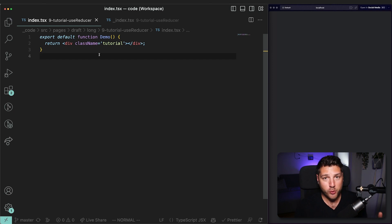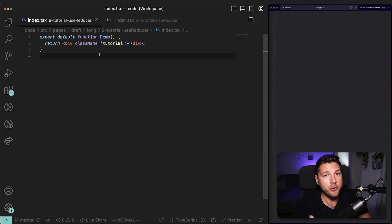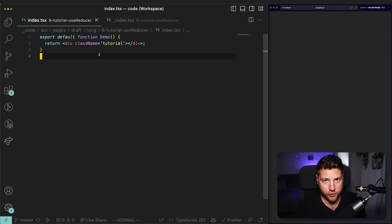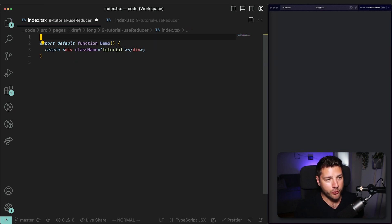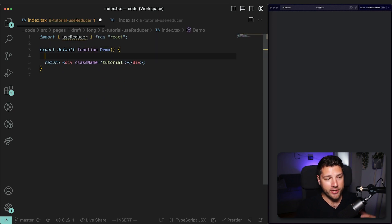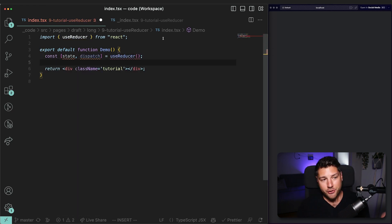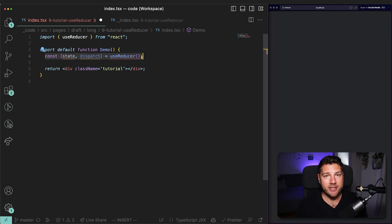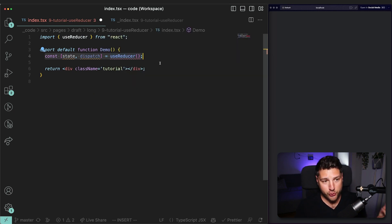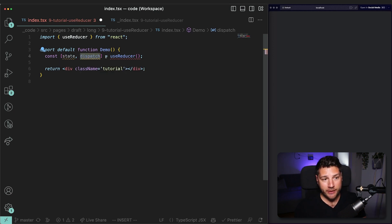Everything that we do here with UseReducer can also be done with UseState. The whole point of this video is that you understand how UseReducer works so that you know when to use which. The syntax looks like this: `const [state, dispatch] = useReducer(...)`. As you can see, this is extremely similar to UseState. You get back the actual state object and then a function that you can use to manipulate that state.